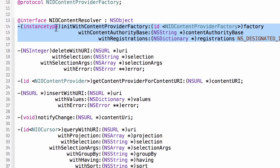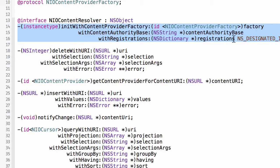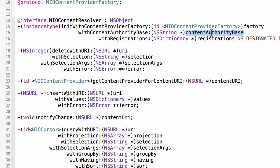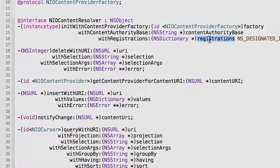So the initializer for the content resolver accepts a factory which is responsible for returning an instance of a content provider given a specific URI. The content authority base is part of the URI and the dictionary of registrations is a mapping between a path and a content provider class. So let's have a deeper look at that.